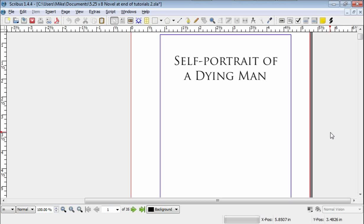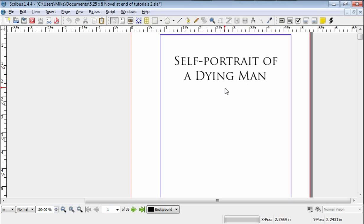Hello everyone, this is Mike Henderson, author of the novel Self-Portrait of a Dying Man, amongst others, which you can find on my website.